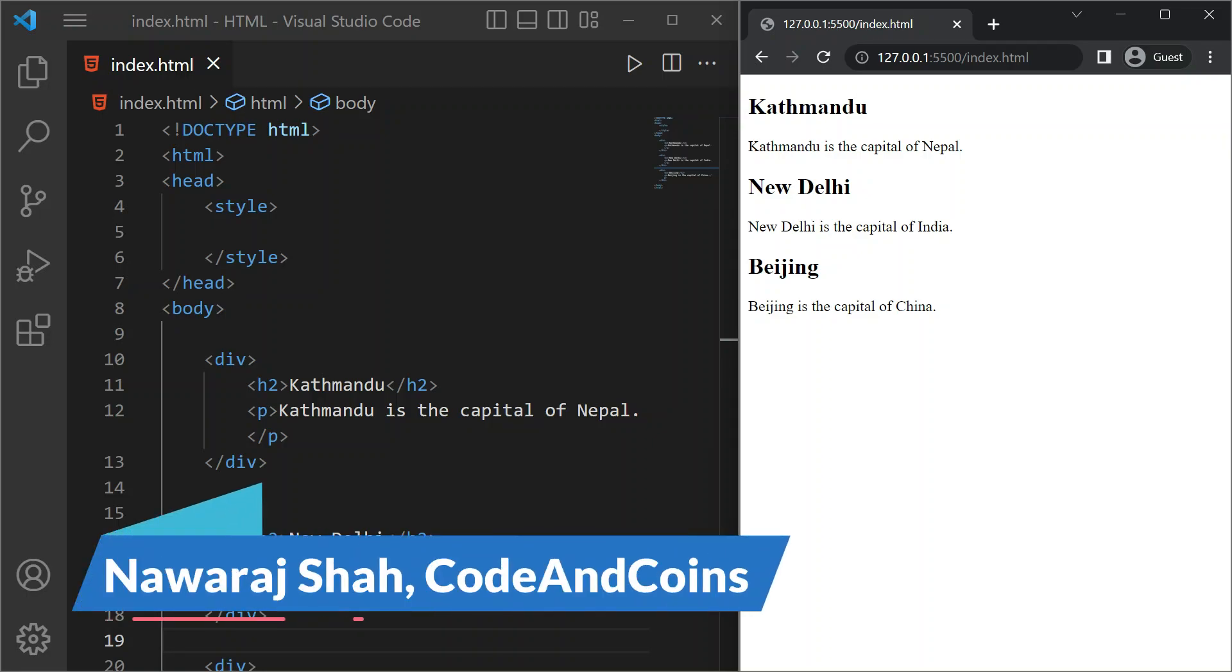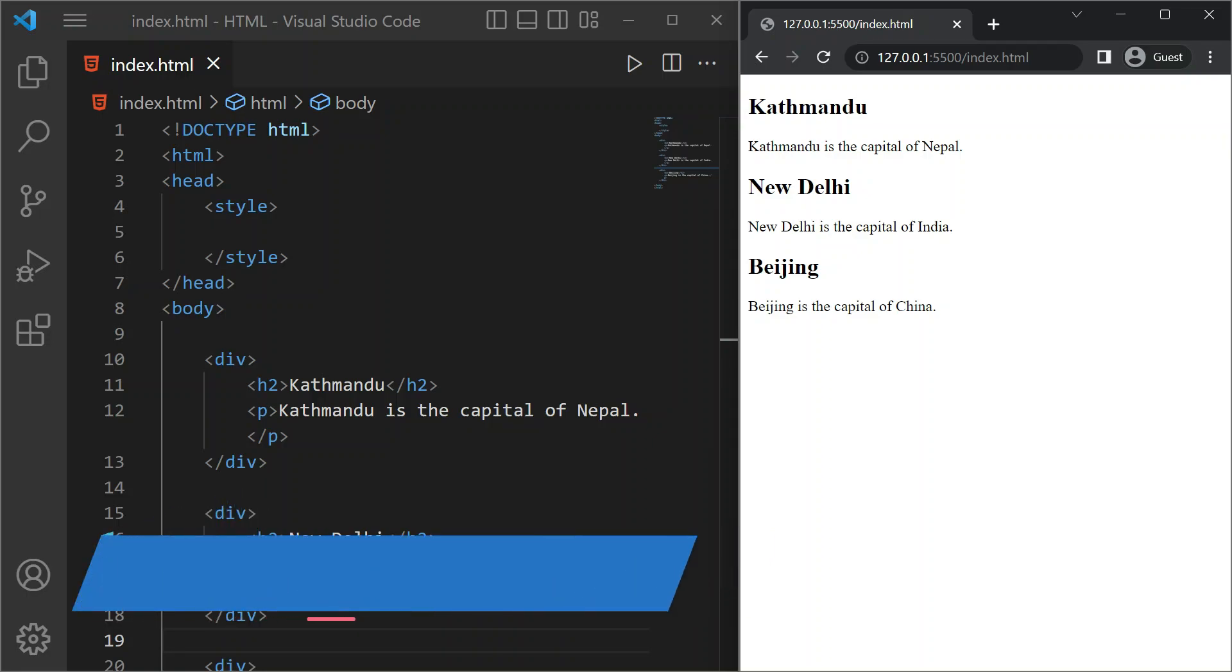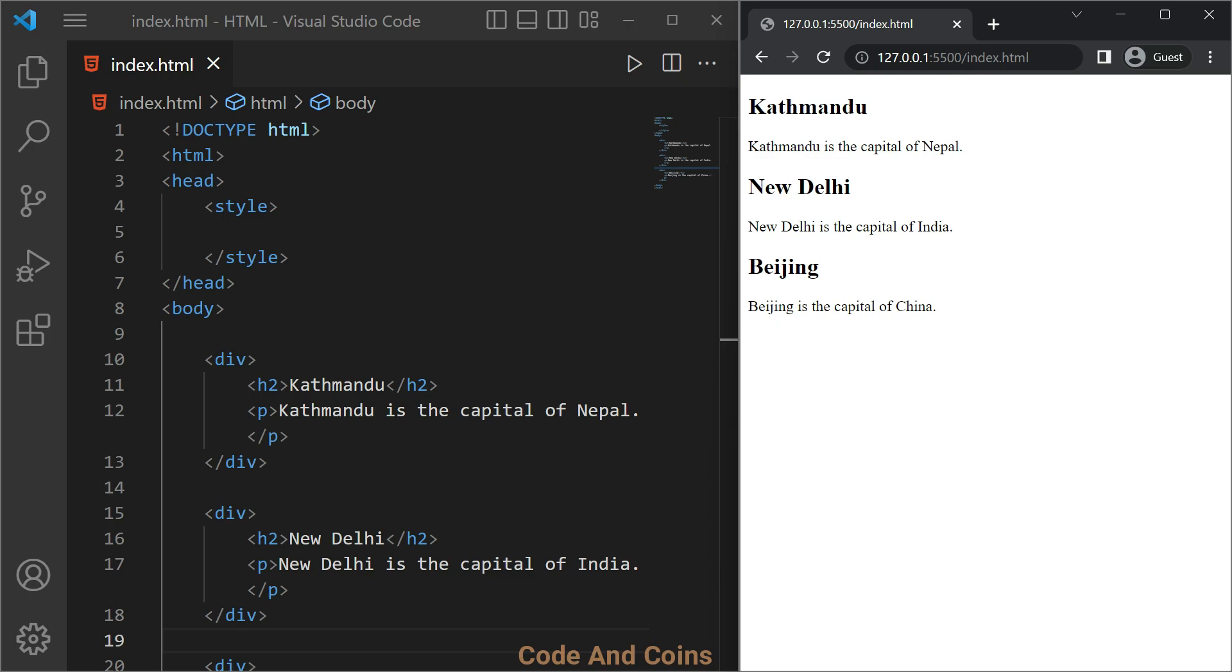Hello everyone, today we are going to learn HTML class attribute and ID attribute. First, let's start with the class attribute. The class attribute is used to select multiple HTML elements so that we can style them or program them.